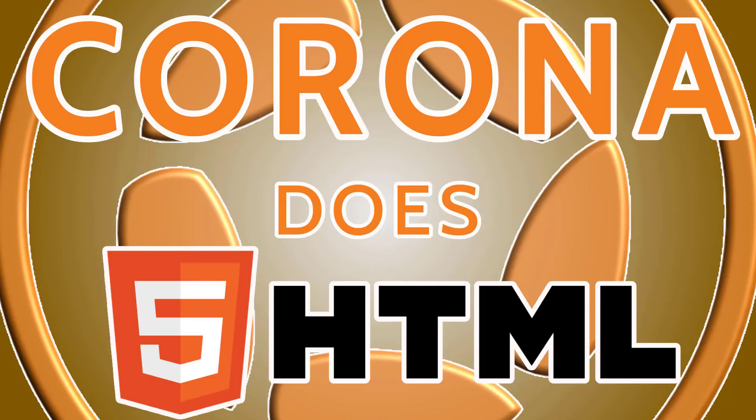Hello everybody, it's Mike here at Game from Scratch. Today I have the joy of announcing that the Corona game engine now supports HTML5 targets.